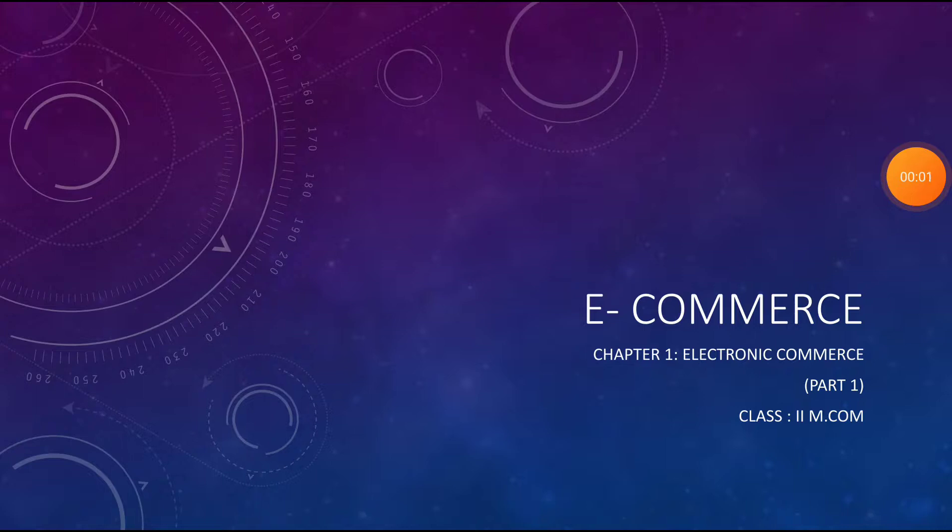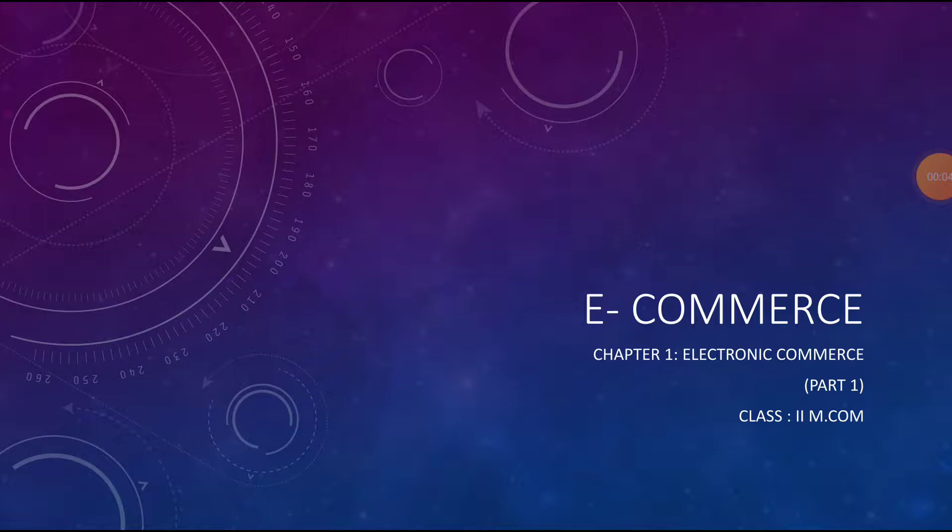Hello students, today let's see the first chapter. The subject is e-commerce and the chapter name is electronic commerce.